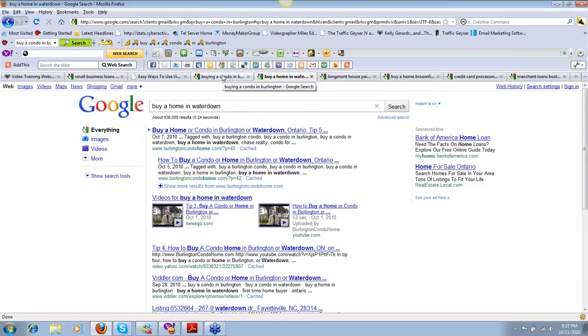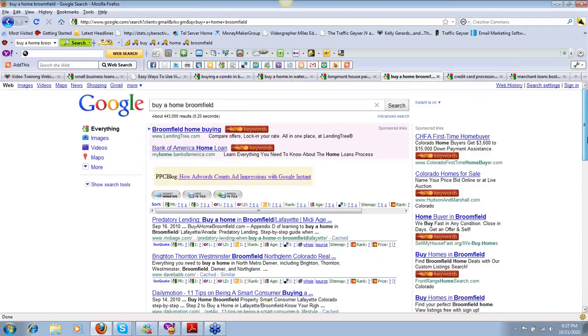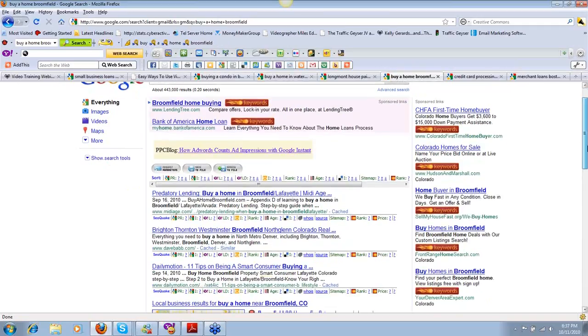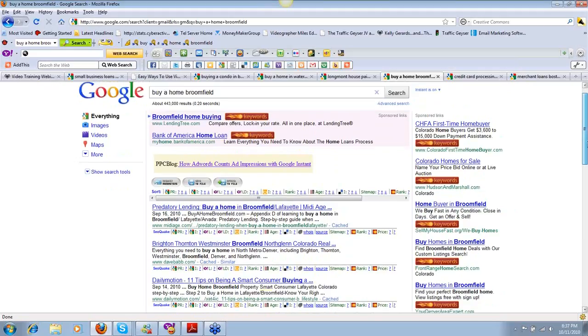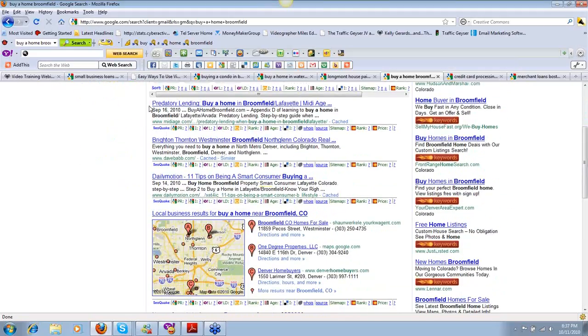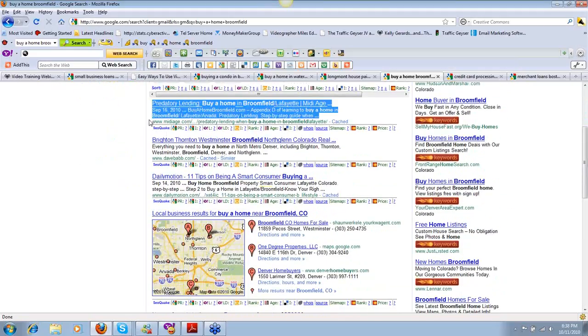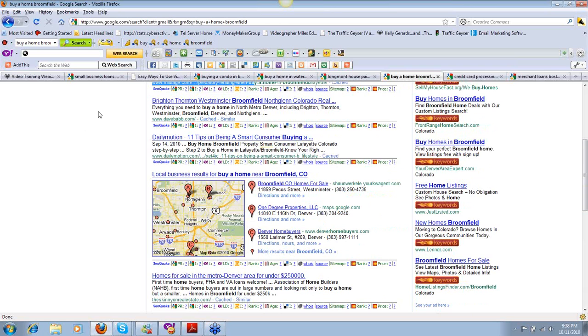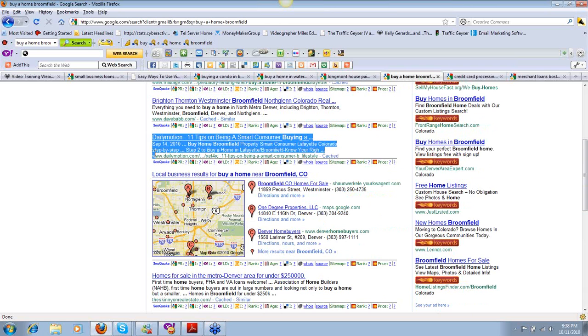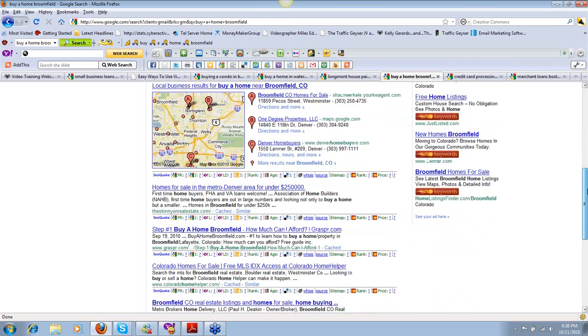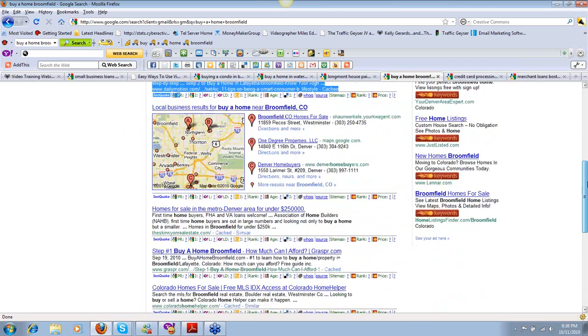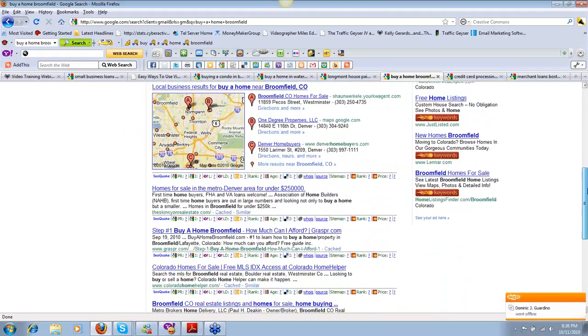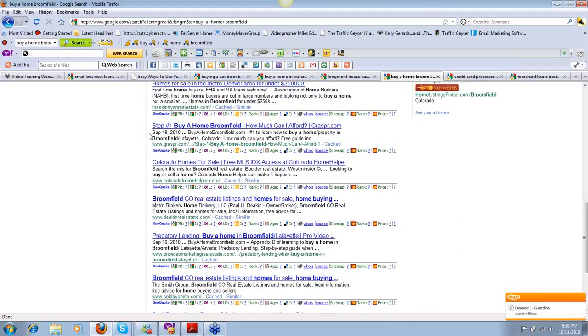He pretty much owns 75% of the first page of Google for buy a home in Waterdown organically. Let's stay in that niche. Let's look at buy a home in Broomfield. This is here in Colorado on a totally different project we've been developing over the last couple months. My production partner's website, he's in number one.